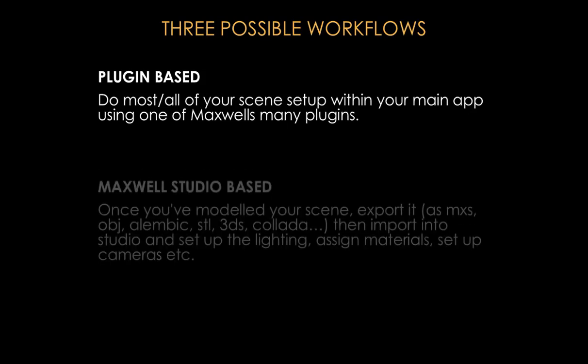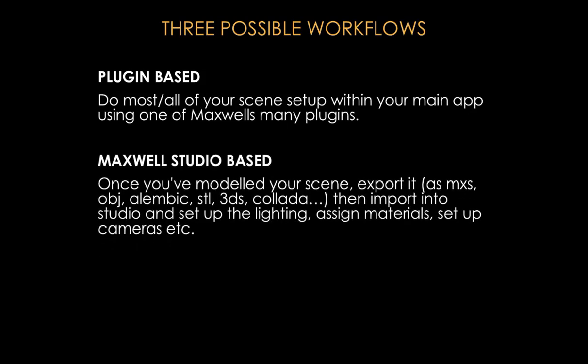The second workflow is mainly Studio-based. So this is mainly for people that don't already have a plugin for the main application they use, which in this case you're obligated to use an export option. You can import into Maxwell Studio OBJ, Alembic, FBX—a lot of different formats. And you can just set up your lighting in Maxwell Studio, you can create materials, assign materials, and so on.